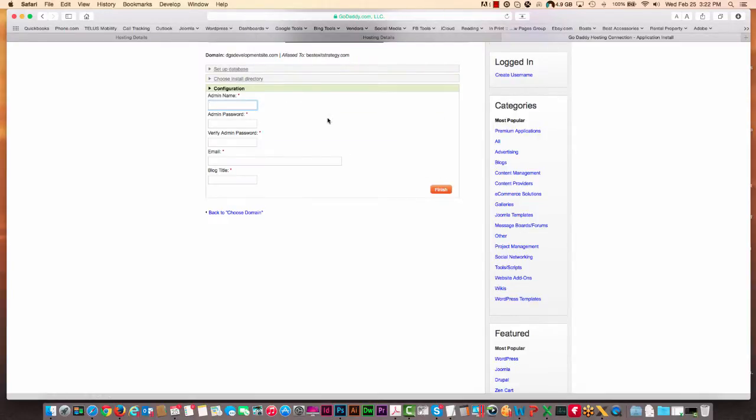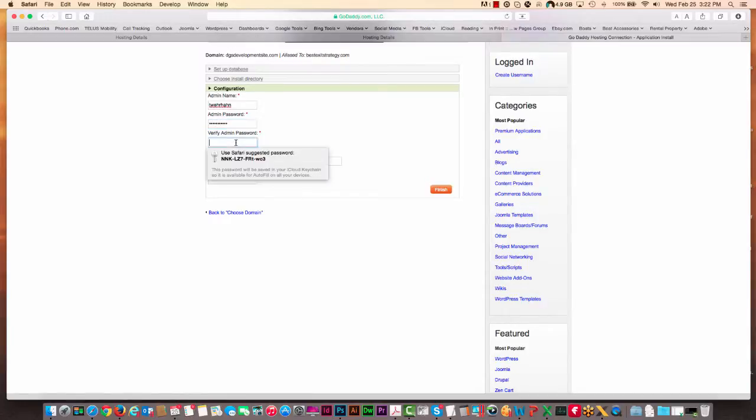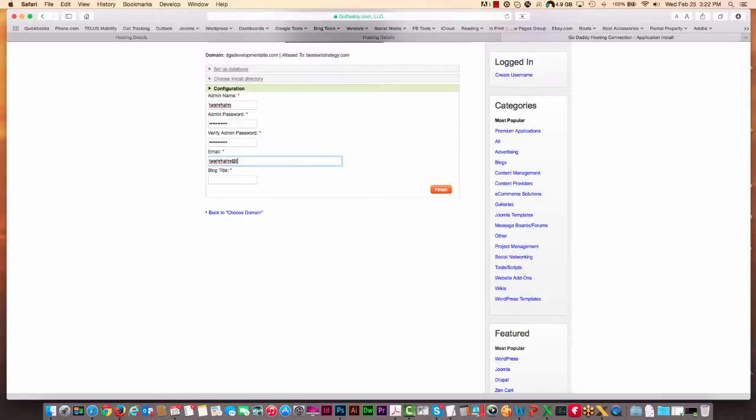And then the admin name, I'm just going to put mine in here, but you can put yours in.